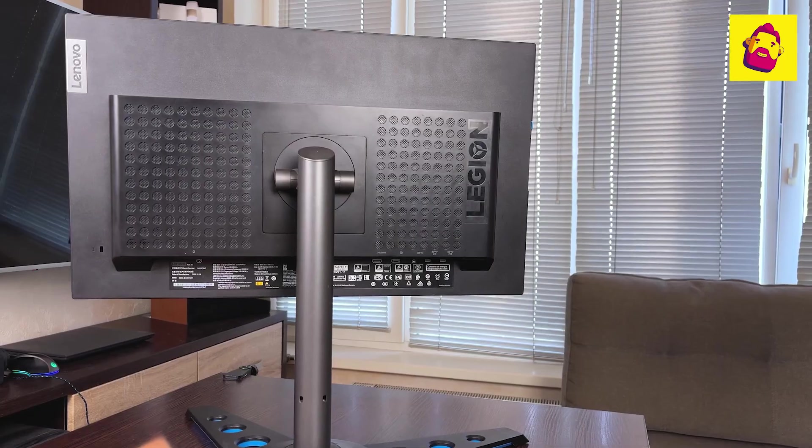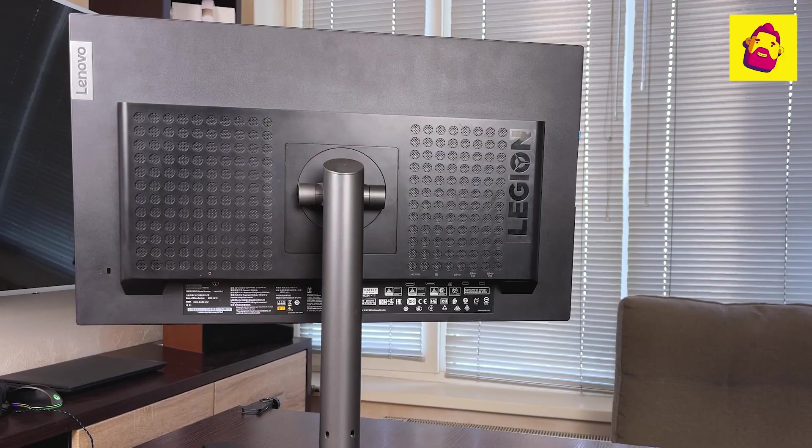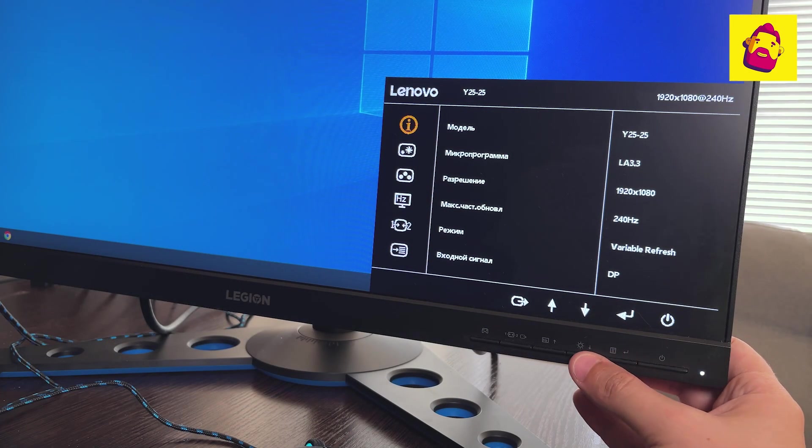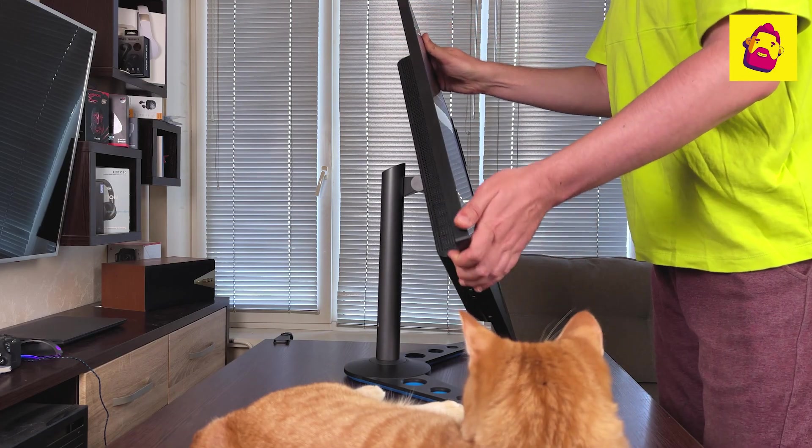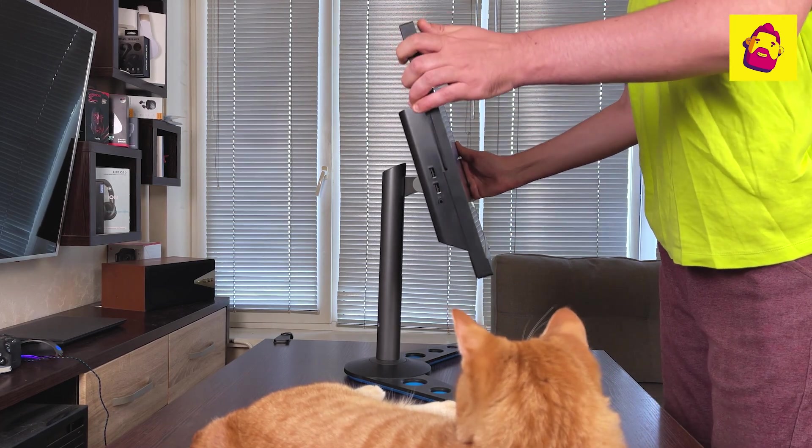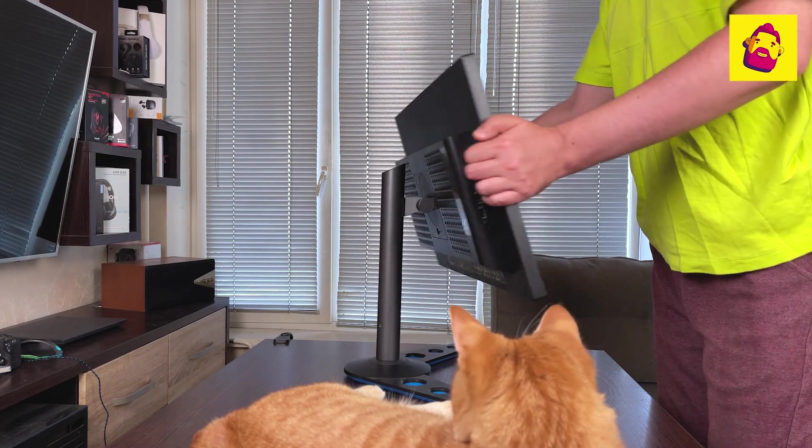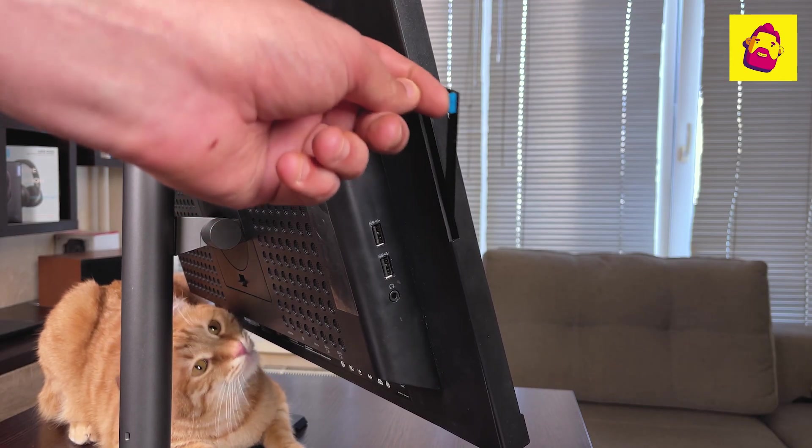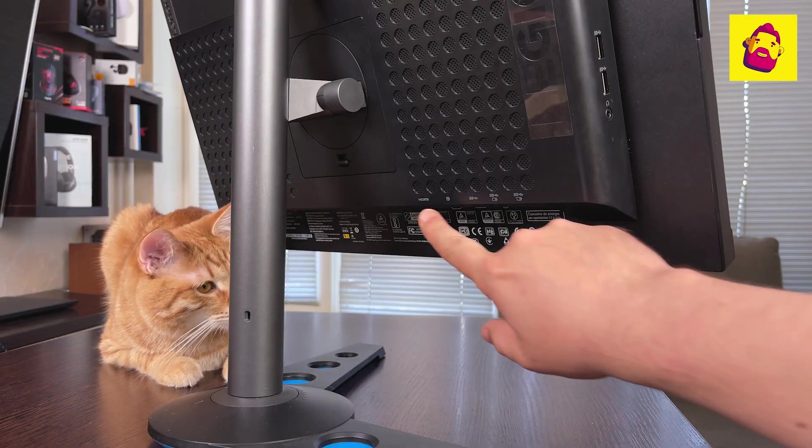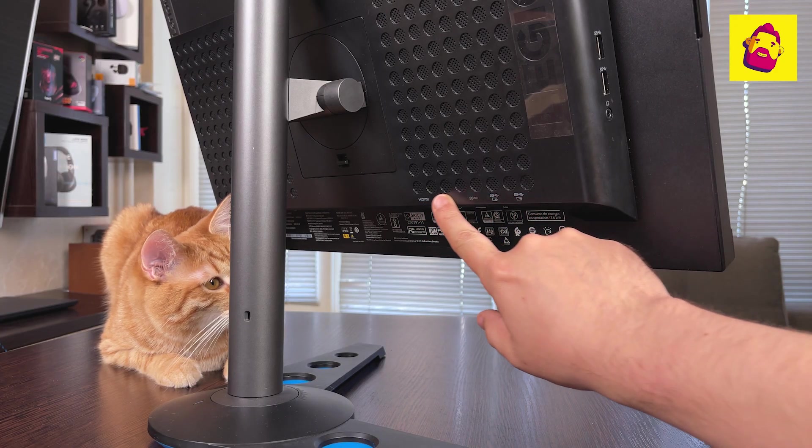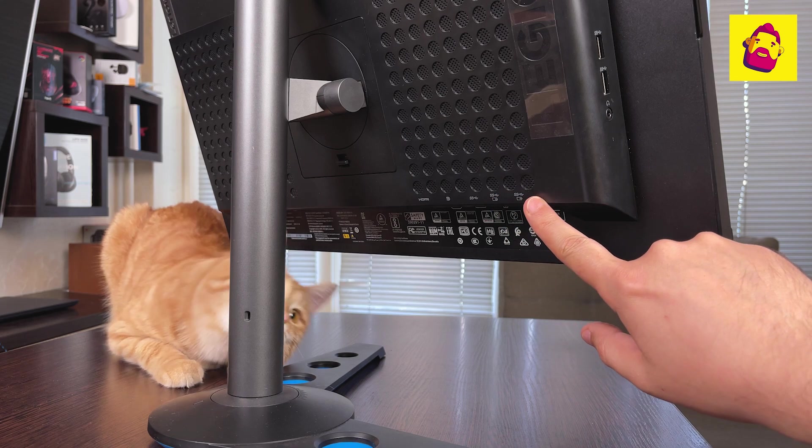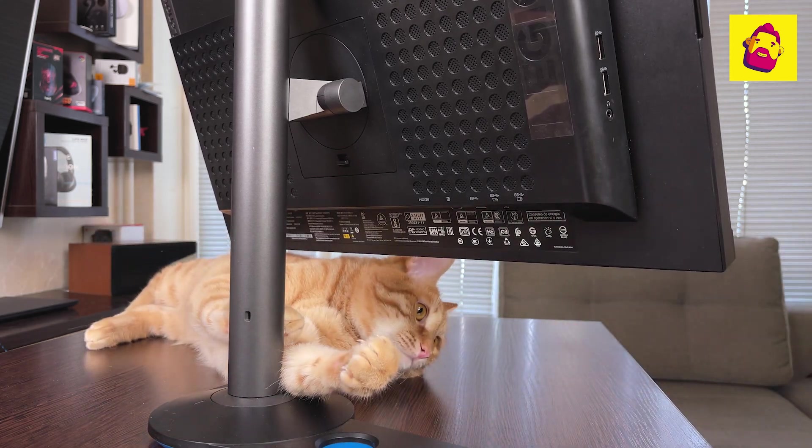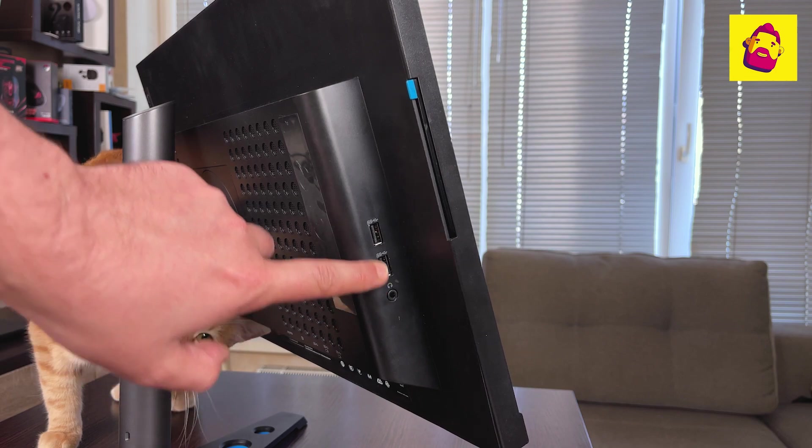Legion Y25-25 is assembled without tools, classic design and control of Lenovo monitors. Stand with many degrees of freedom, including the ability to expand to portrait mode. Surprisingly, there is a retractable headphone holder and a good array of ports: HDMI 2.0, DisplayPort, 3.5mm audio jack, one incoming USB Type-B, and four outgoing regular USBs, two of them with additional voltage.